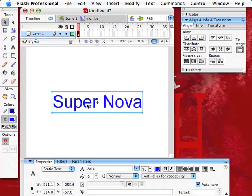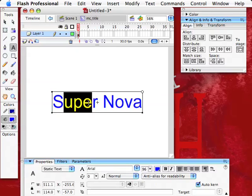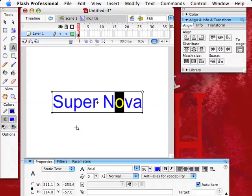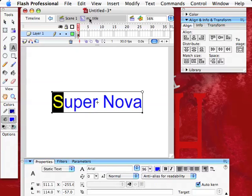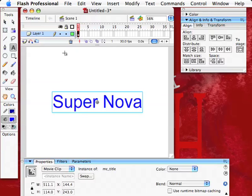Now it's editable again. If I double-click on here, I can edit it, change the colors, do all that kind of thing. Then I merely have to click on scene one, and now I have the symbol here again.